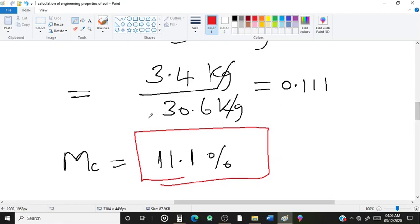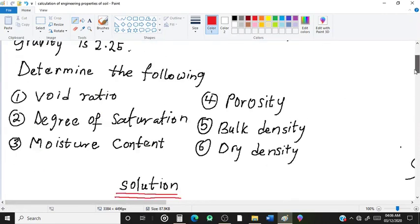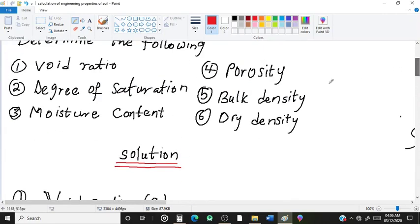This is the end of the first part of the video. In the next video I'm going to show you how to find the porosity, bulk density and dry density. Please if you like my video, like and subscribe. Thank you for watching, bye.